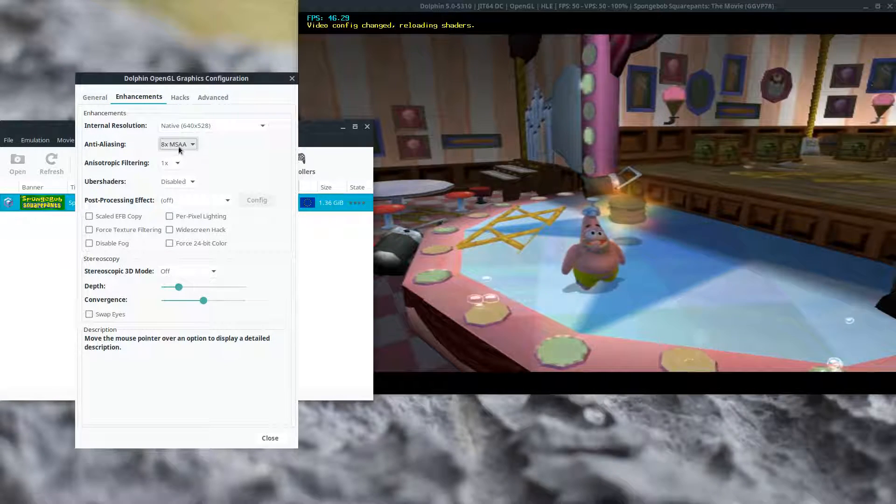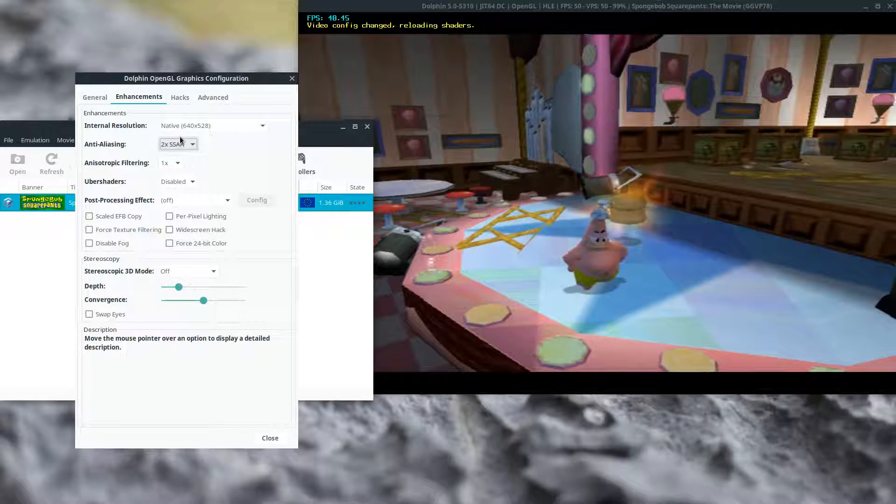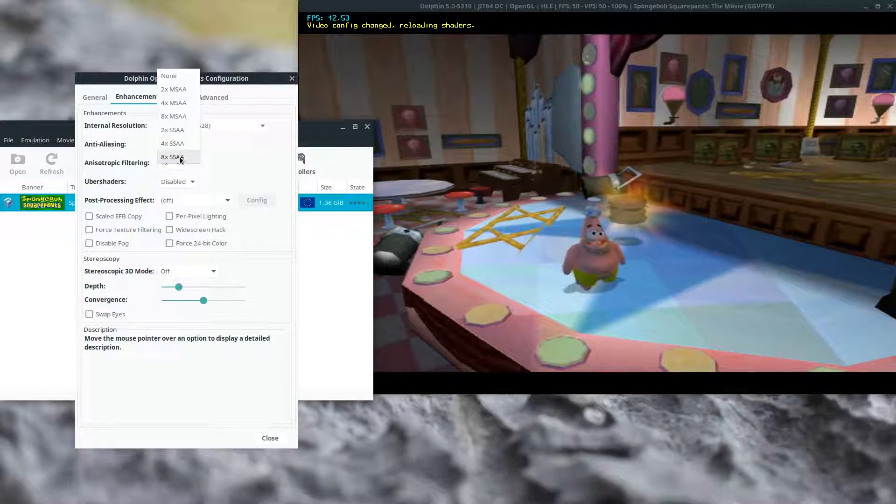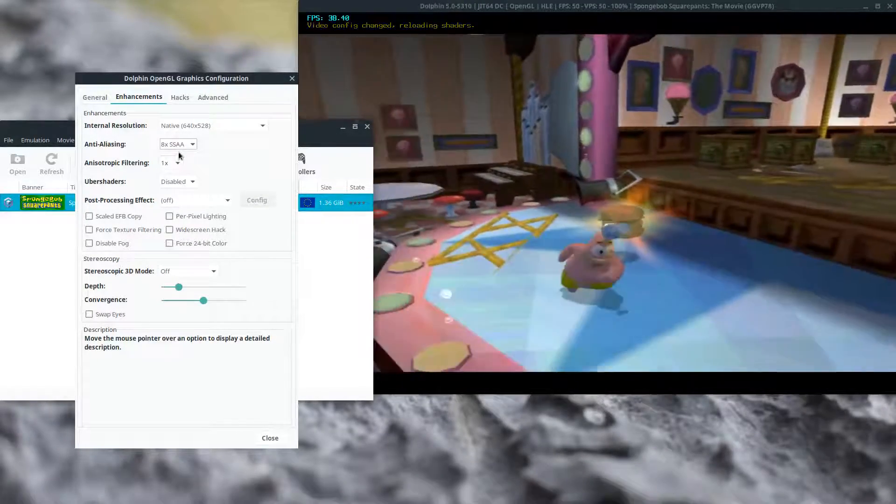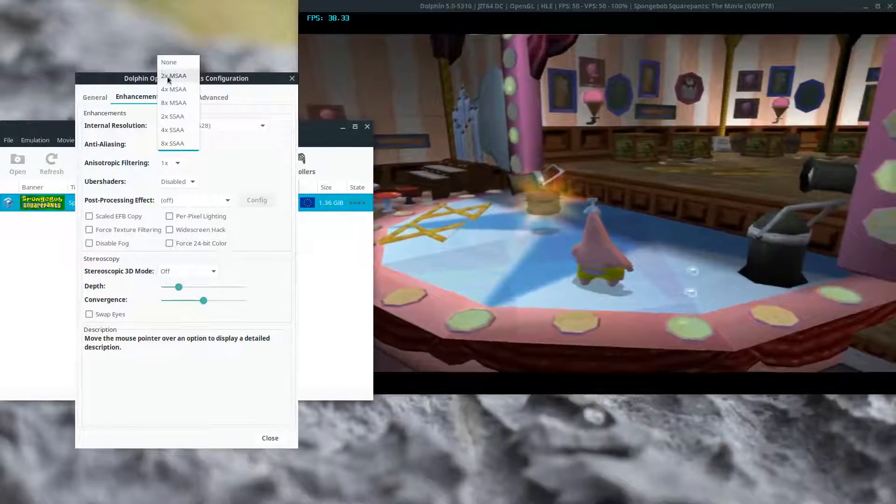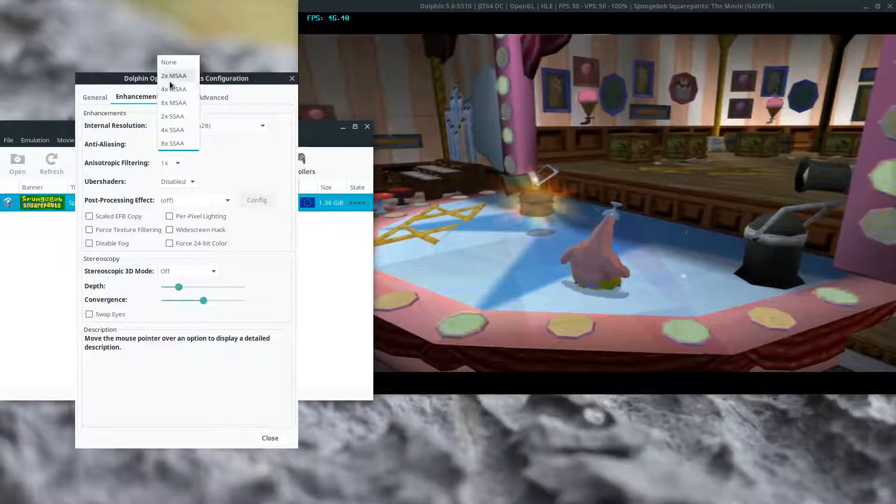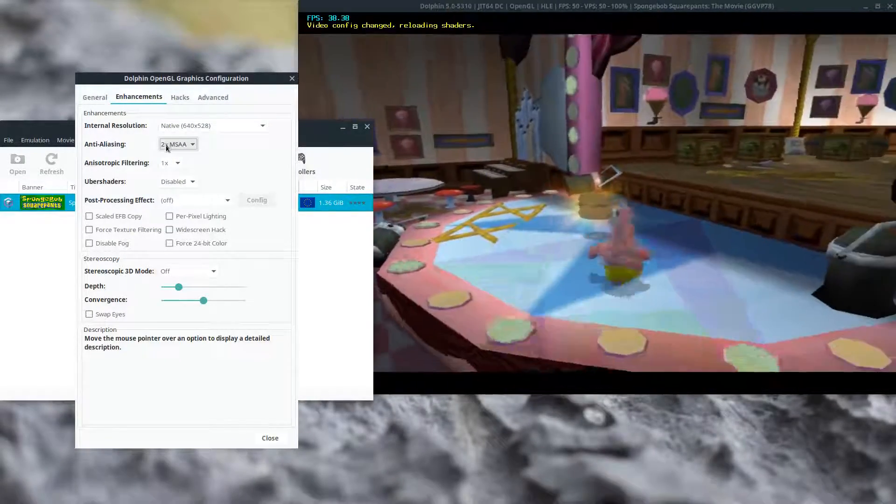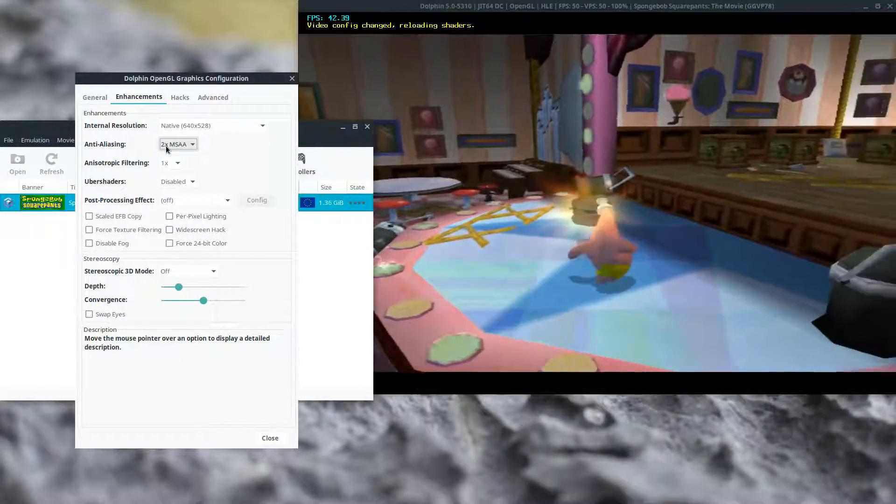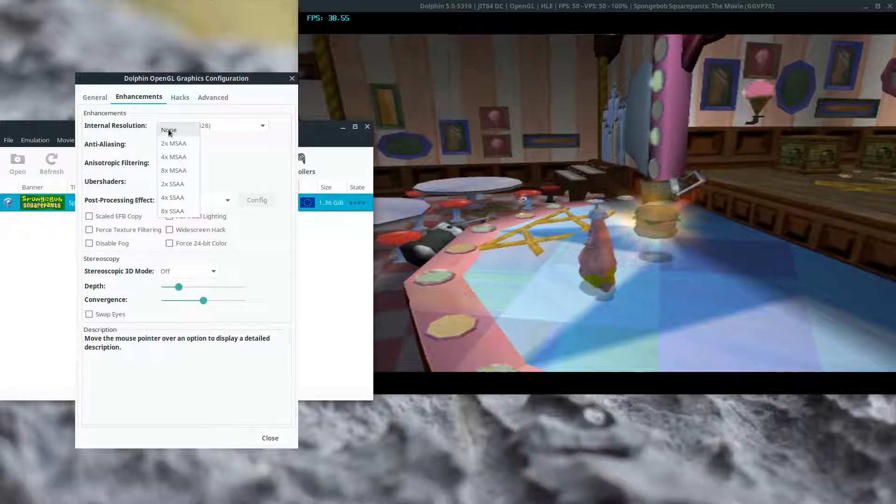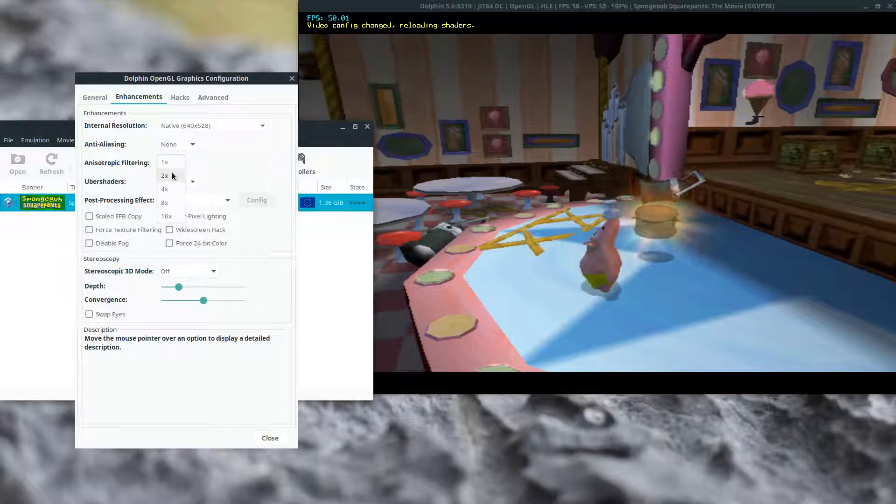Every setting, unless it's none, every single setting of anti-aliasing will cause issues. Just like this. I'm not sure what causes it. There it is. Okay.